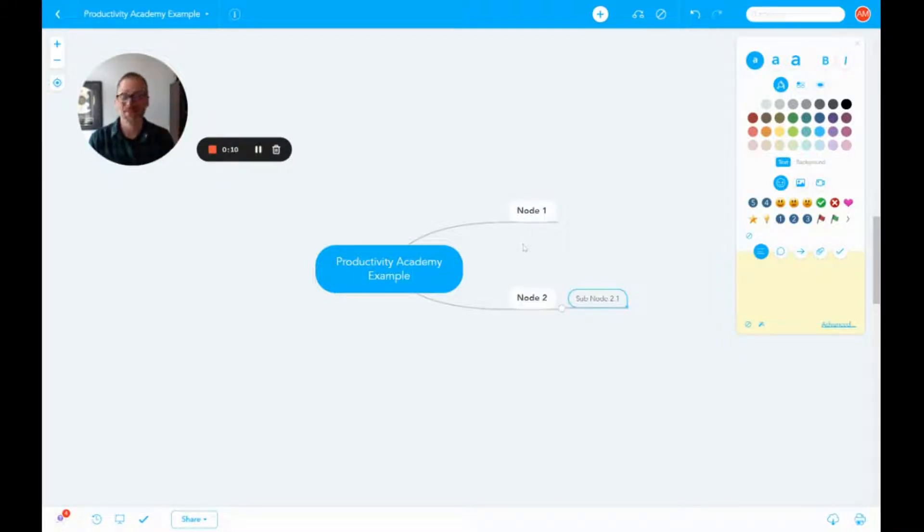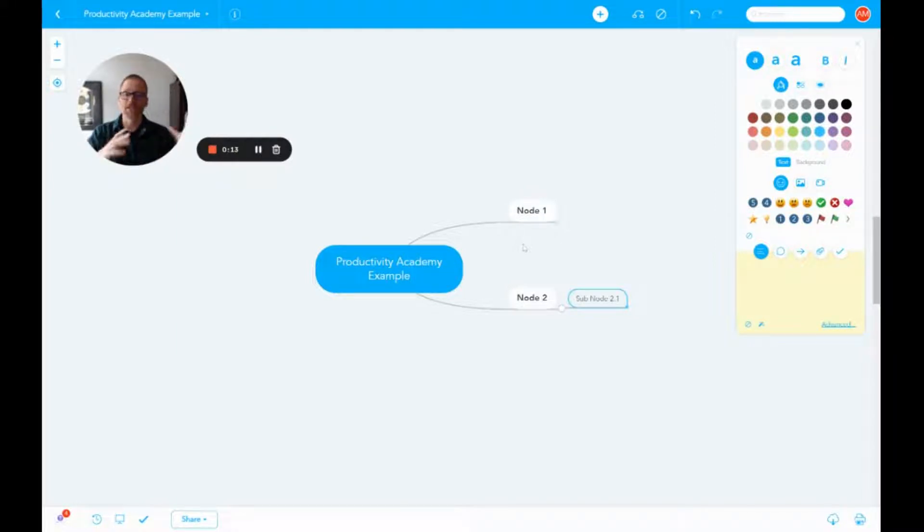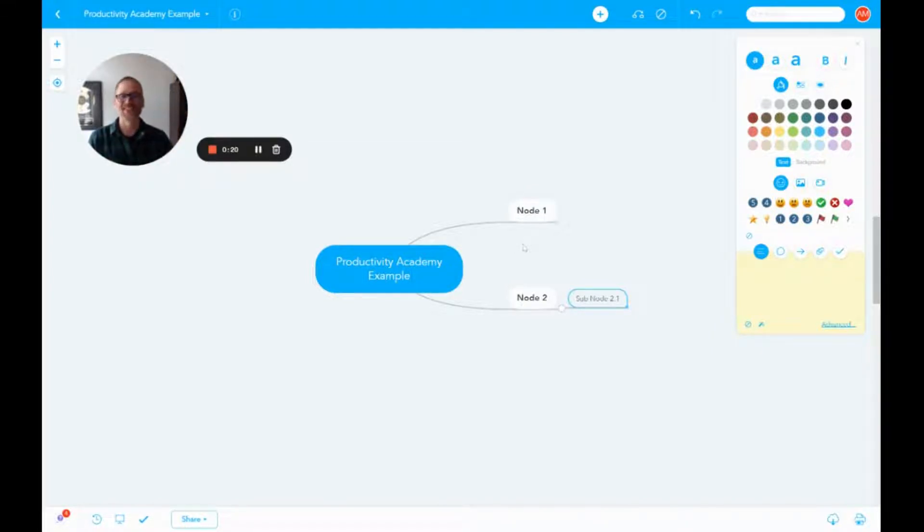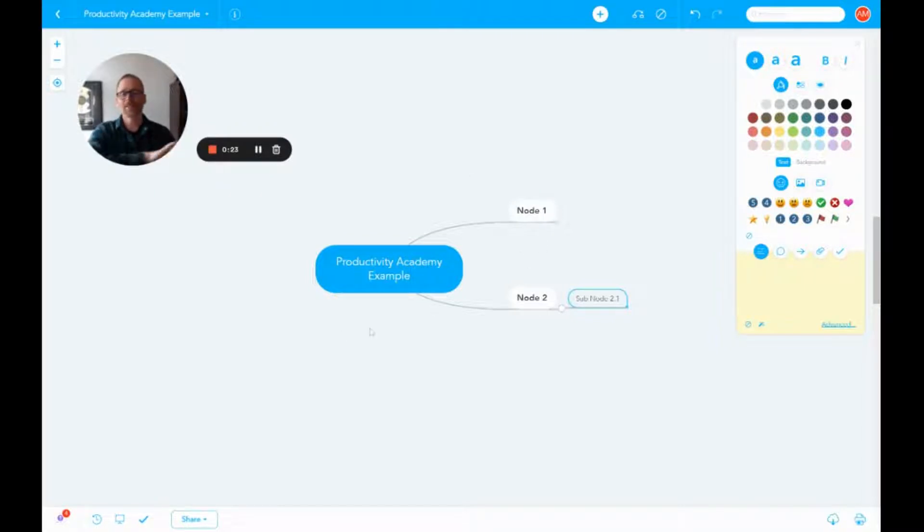That's really important. Obviously if you have a team and you want to edit, that's one thing. But if you're sharing an example like I would do with this mind map, I don't want people going in there and deleting or changing stuff.